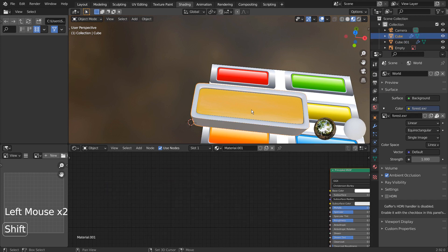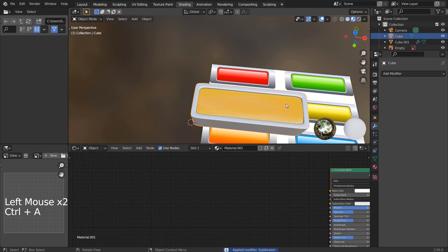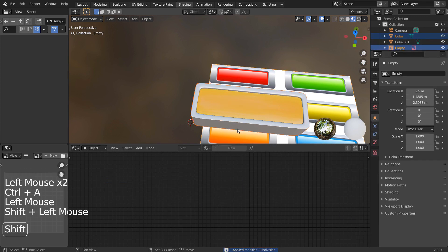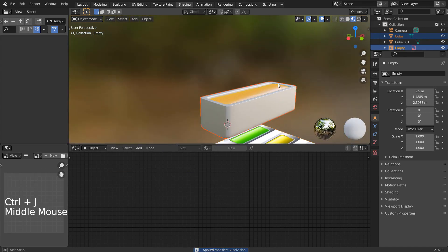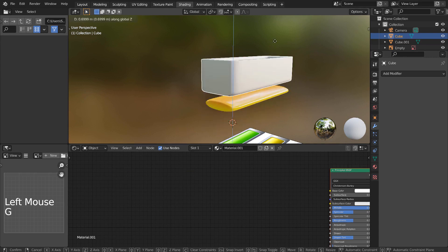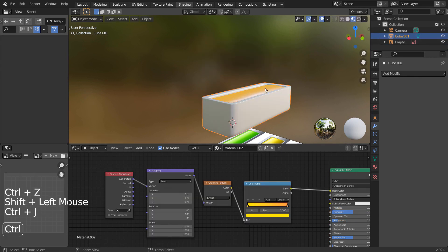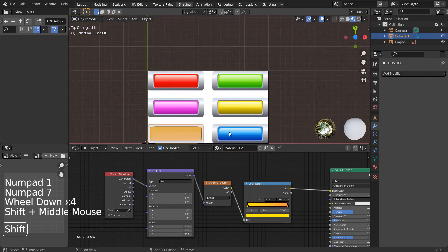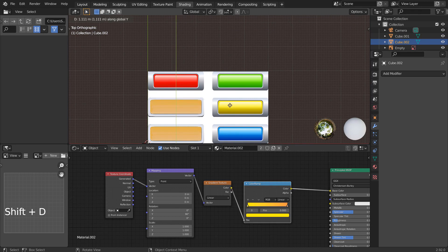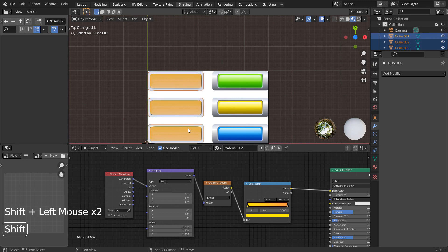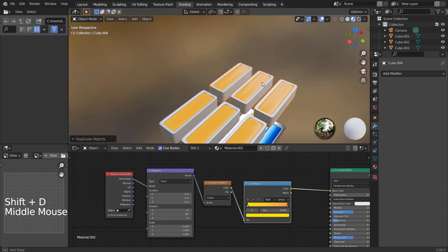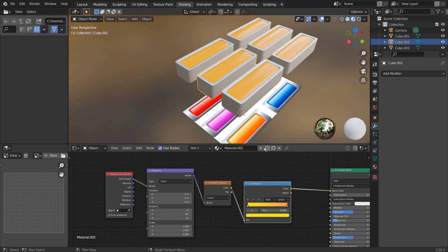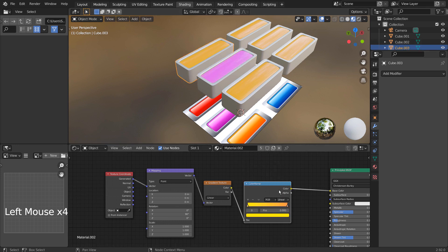I'll apply all modifiers, select both meshes, and Control J to join them. Shift D to duplicate.